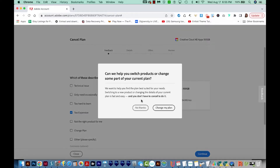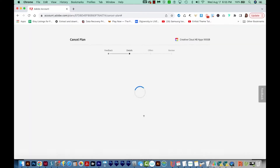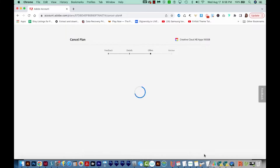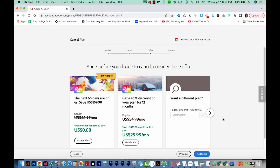It'll say, "Do you want to switch plans instead of canceling?" and we'll say No thanks. And it'll say you're going to lose these things — we'll say Continue. Then we'll get these other offers. These are the current offers: I can get it free for the next 60 days, I can get a full year for about $30 a month, or I can see other plans that might work.